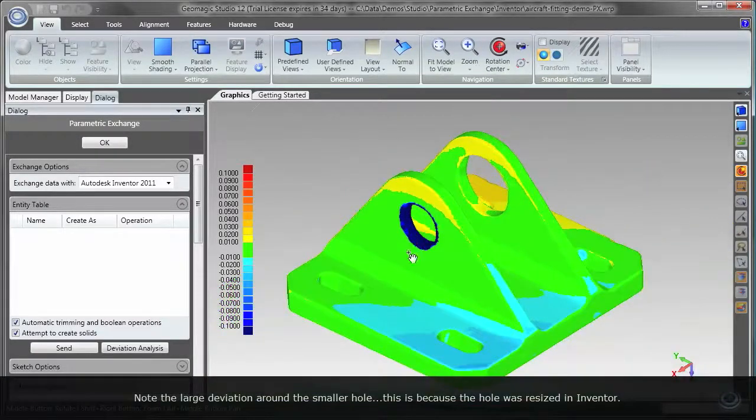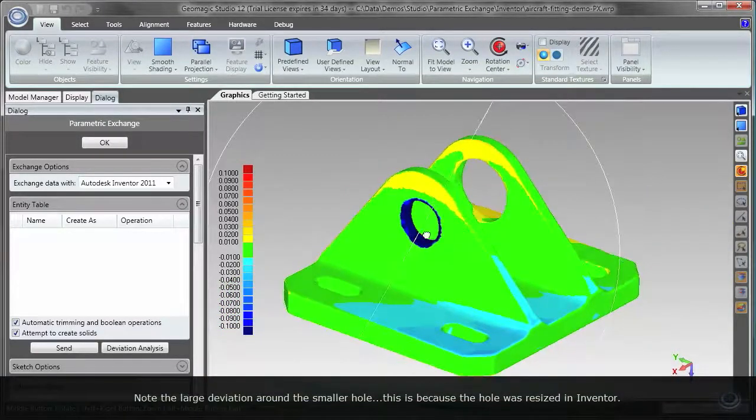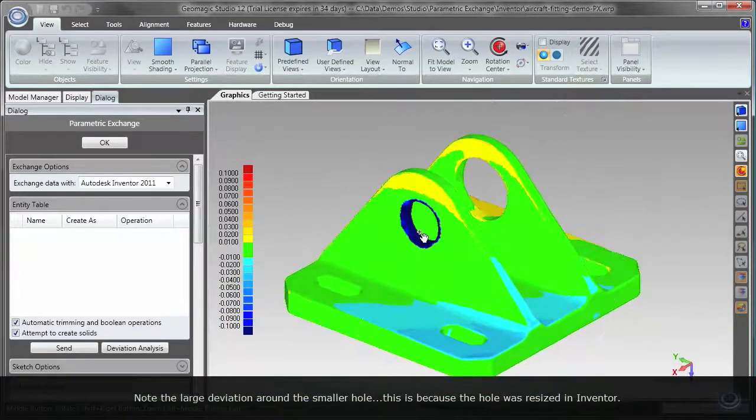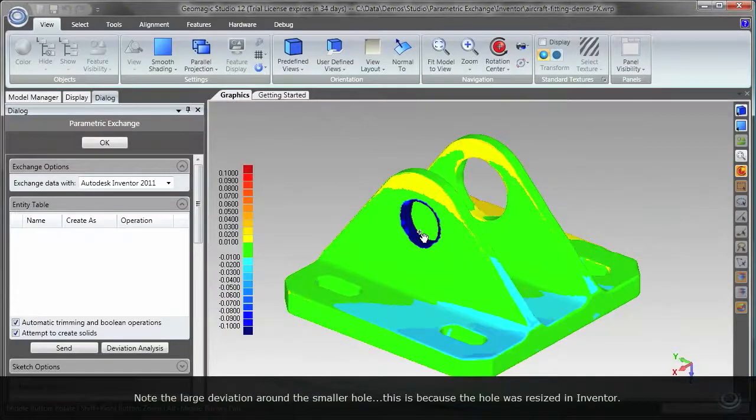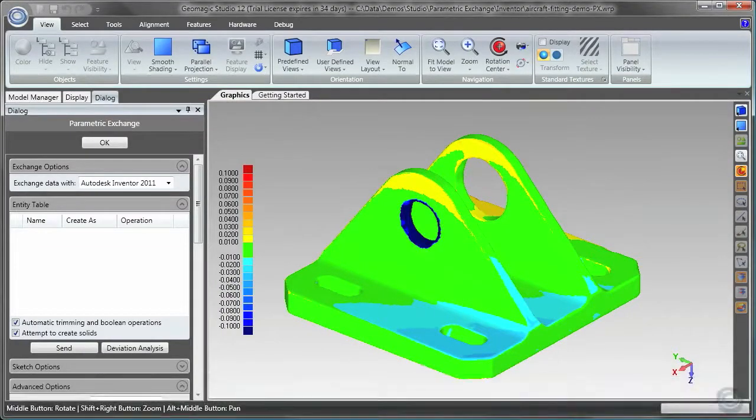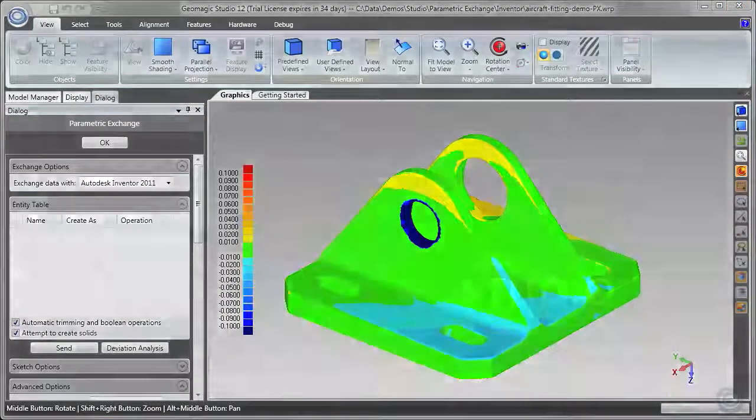Note the large deviation around the hole. This is because it was resized in Autodesk Inventor. To find out more, please visit www.geomagic.com.